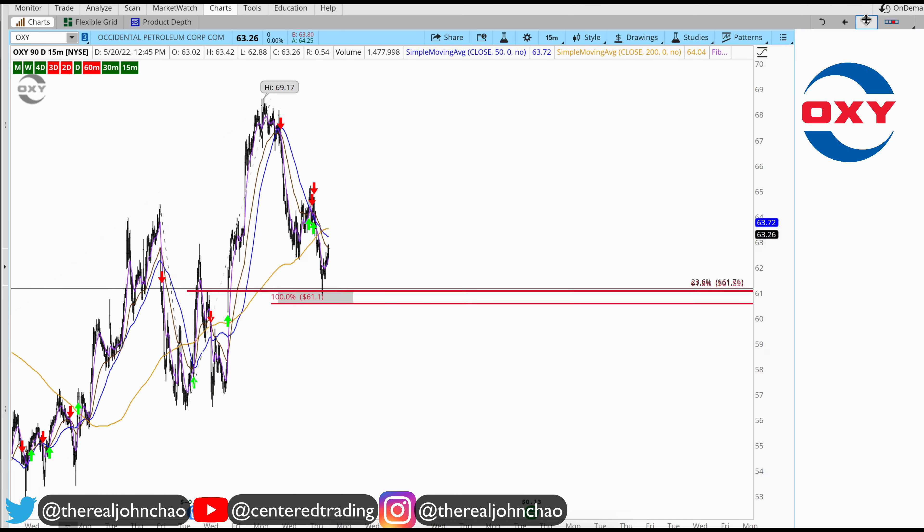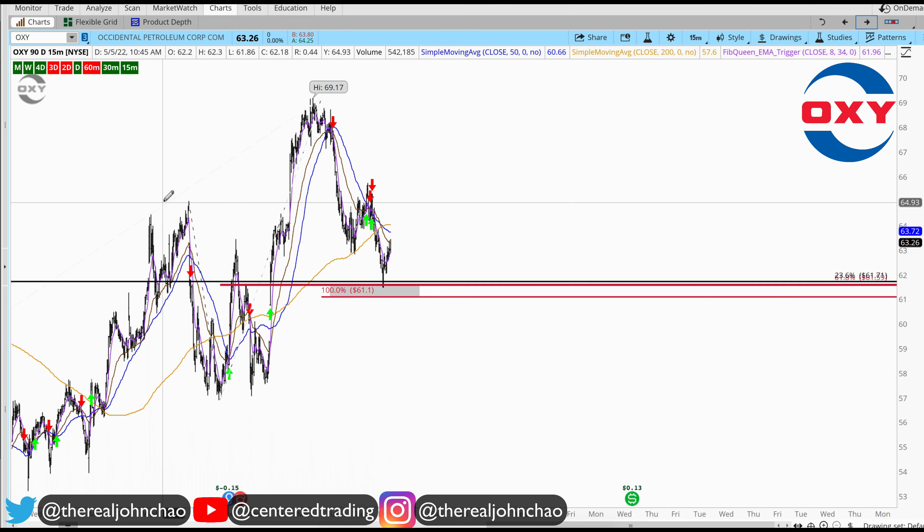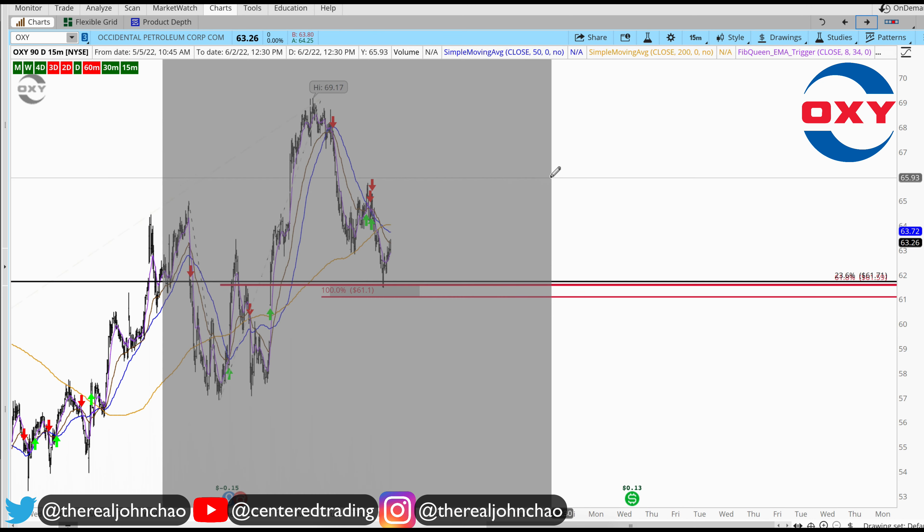What we're waiting for is the trigger to go long. As you can see right here, that 8 moving average must cross against that 34 back to the upside. If you want to be a little bit more patient, wait until price gets up above that 200 moving average on the 15-minute timeframe.